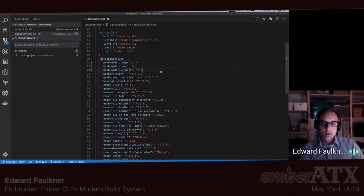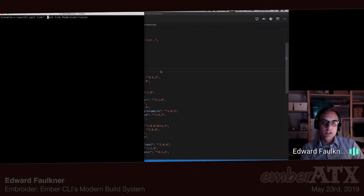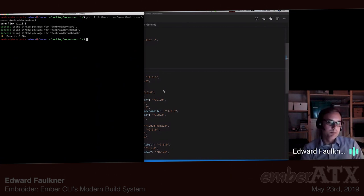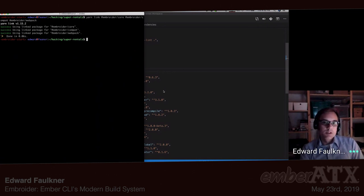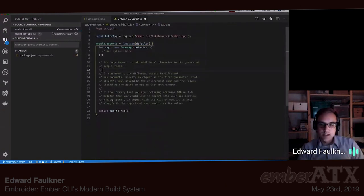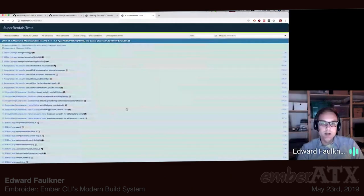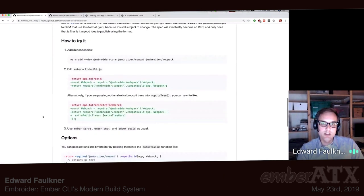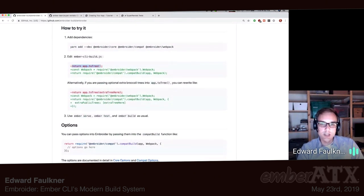I'm going to add those packages to Super Rentals and link them locally since I've got them already checked out. I'm running against the master version of Embroider. I need to come into the ember-cli-build.js and grab the Embroider instructions from the readme. It says how to try it — I added the dependencies and then in my ember-cli-build I'm supposed to make this edit. Instead of returning just the tree, I'm going to do a different thing.